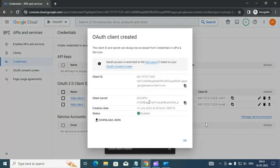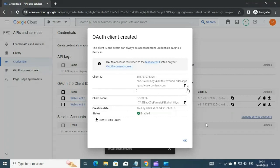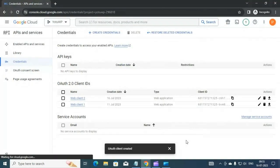Once you click Create you will get your Client ID and Client Secret. Copy both and paste them into a notepad and save for future reference, as we need the Client ID to invoke Google login.